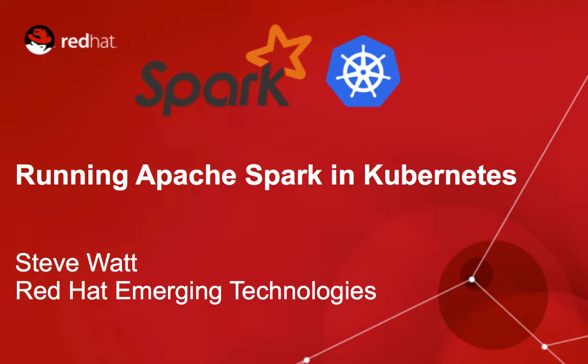For this demo, we're going to be using the GlusterFS Kubernetes volume plugin to mount a GlusterFS distributed file system into each Spark container.